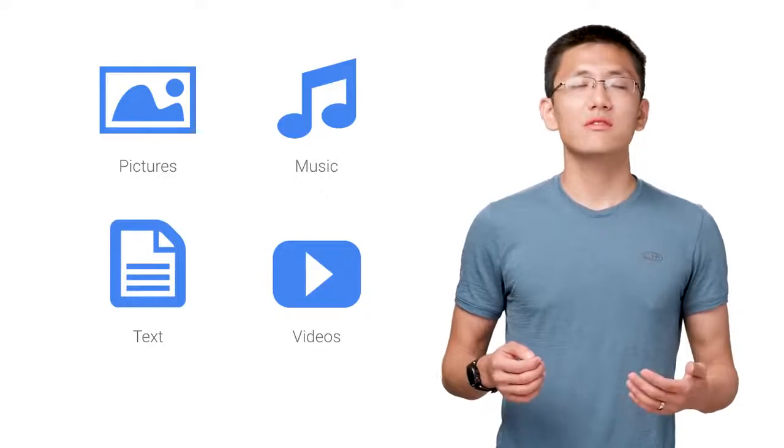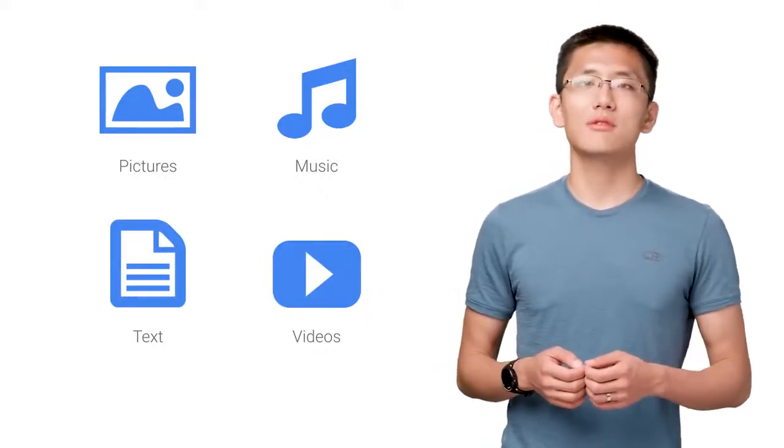The world is filled with data. A lot of data. Pictures, music, words, spreadsheets, videos. And it doesn't look like it's going to slow down anytime soon.